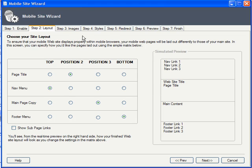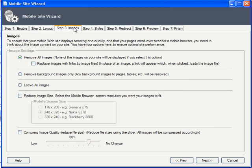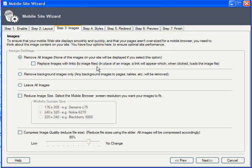Next comes the all-important decisions regarding what to do with image content. Many mobile device users pay higher fees the more content they download, and these visitors clearly wouldn't appreciate having to download lots of bandwidth-intensive images. So, to get around this,